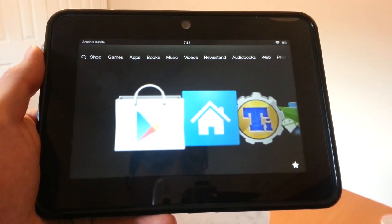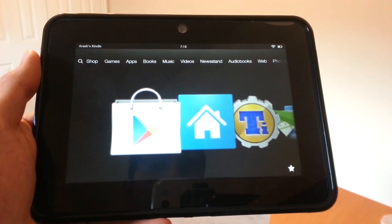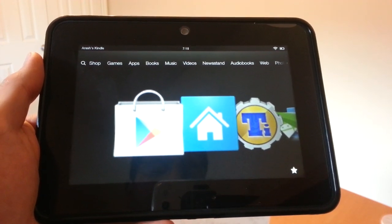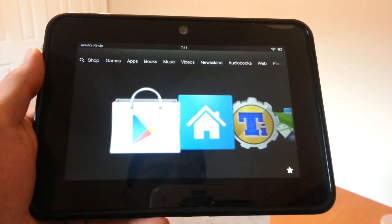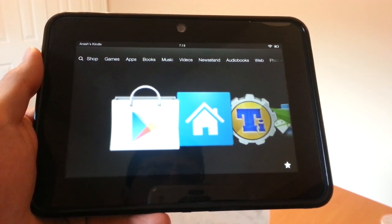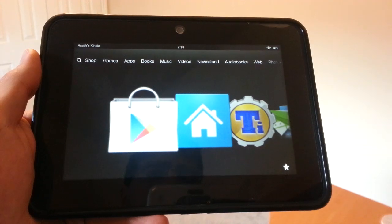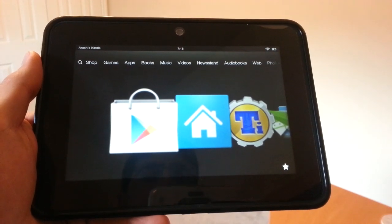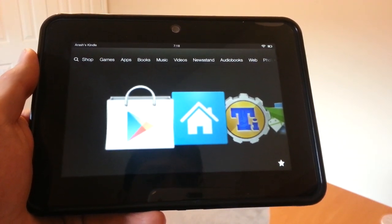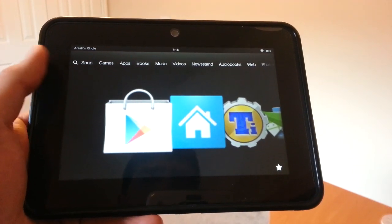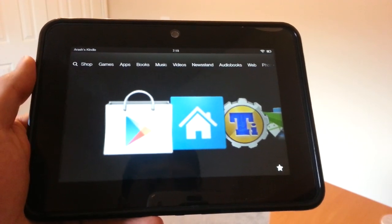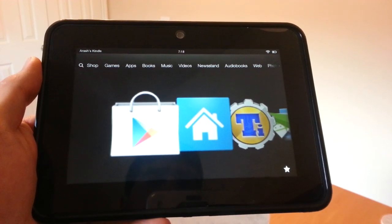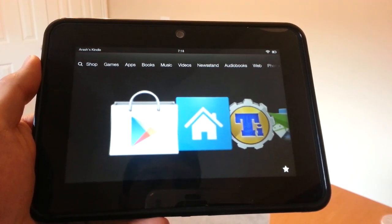The first thing is that you do need to be rooted. This cannot be done without root access. We have a link in description for both the Kindle Fire 7 and 8.9. It's a pretty easy process. I was able to root my Kindle Fire within a couple of minutes.